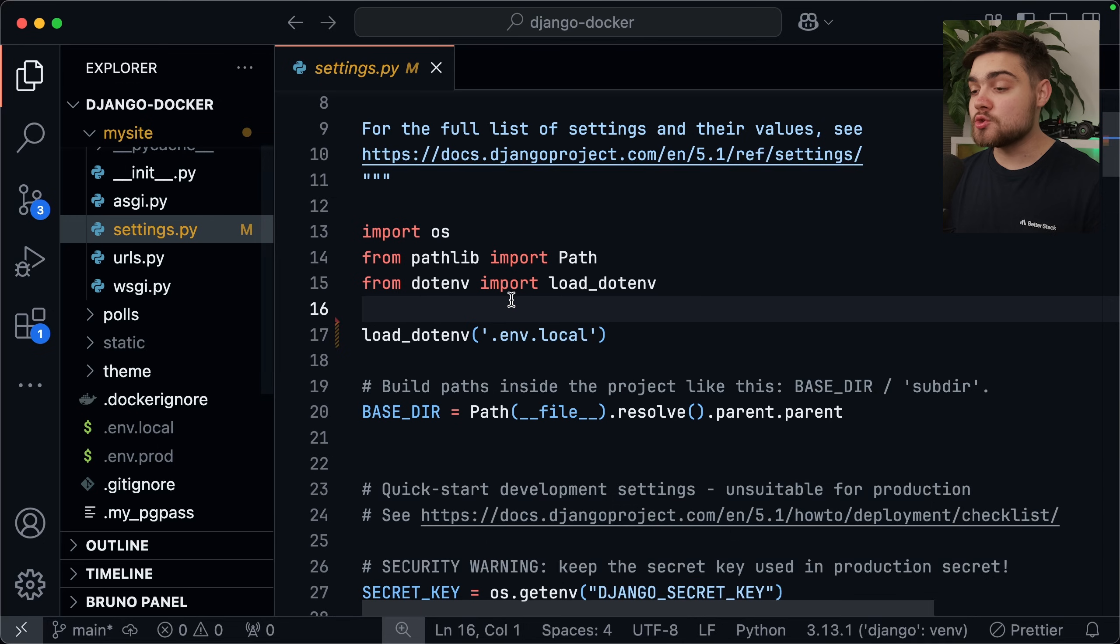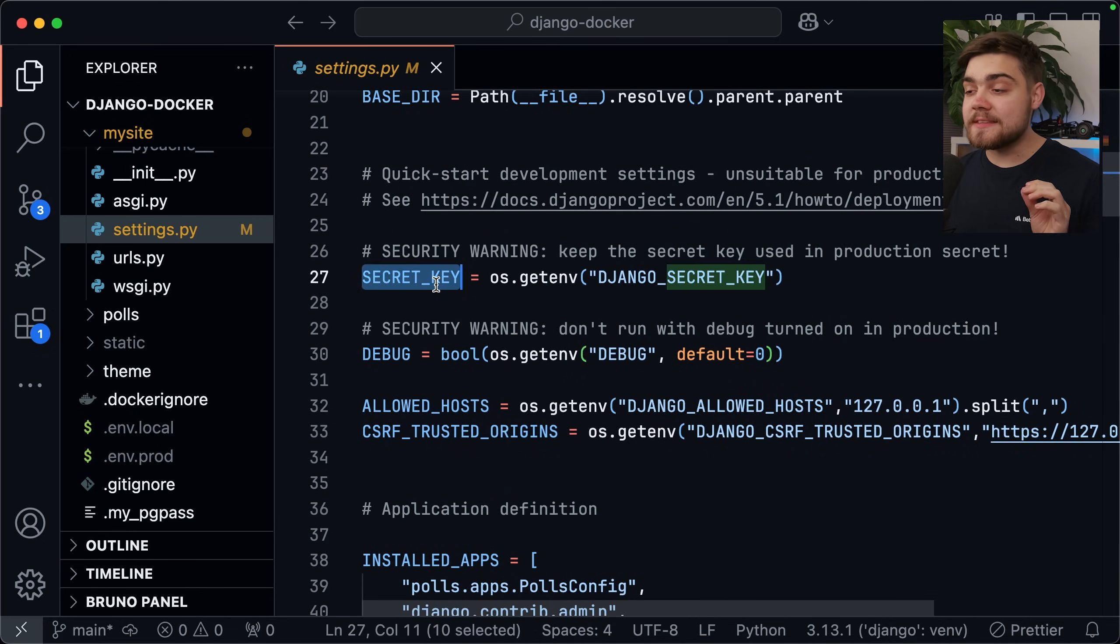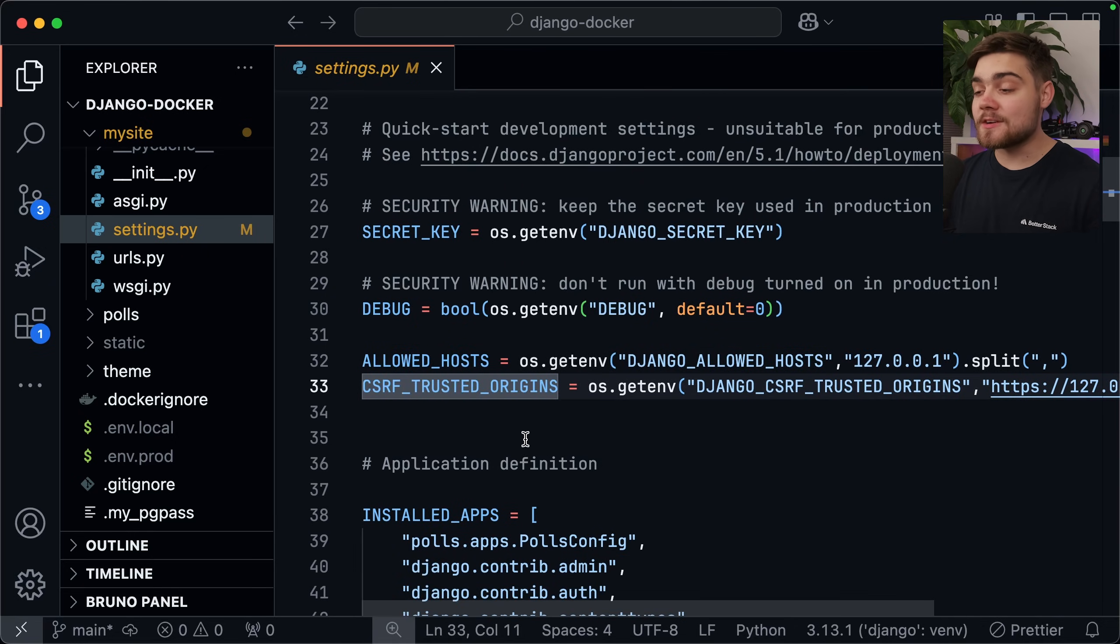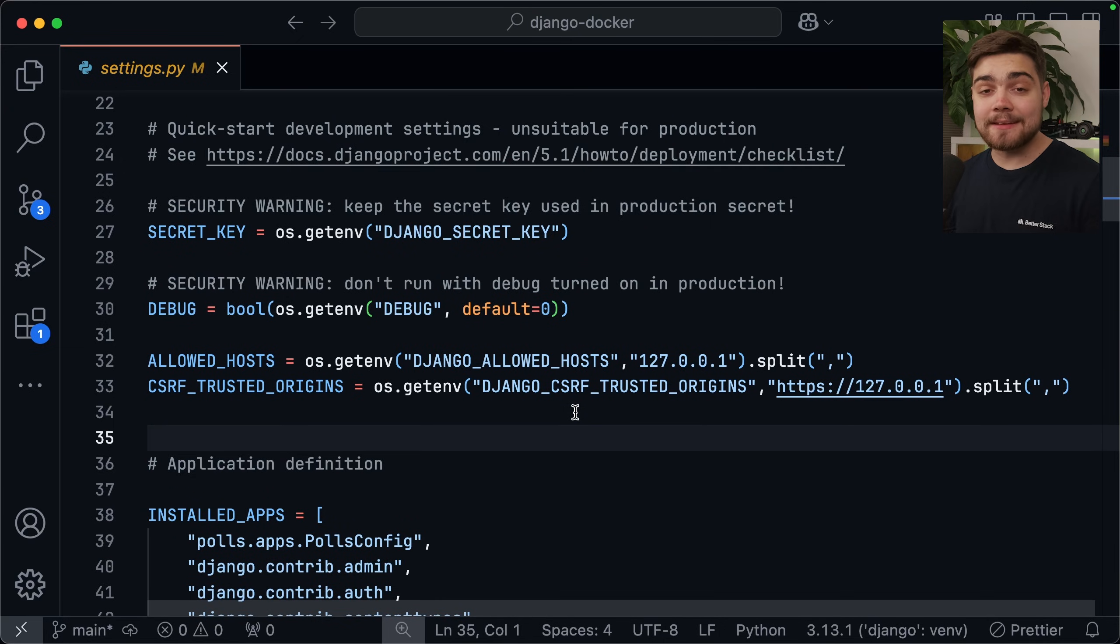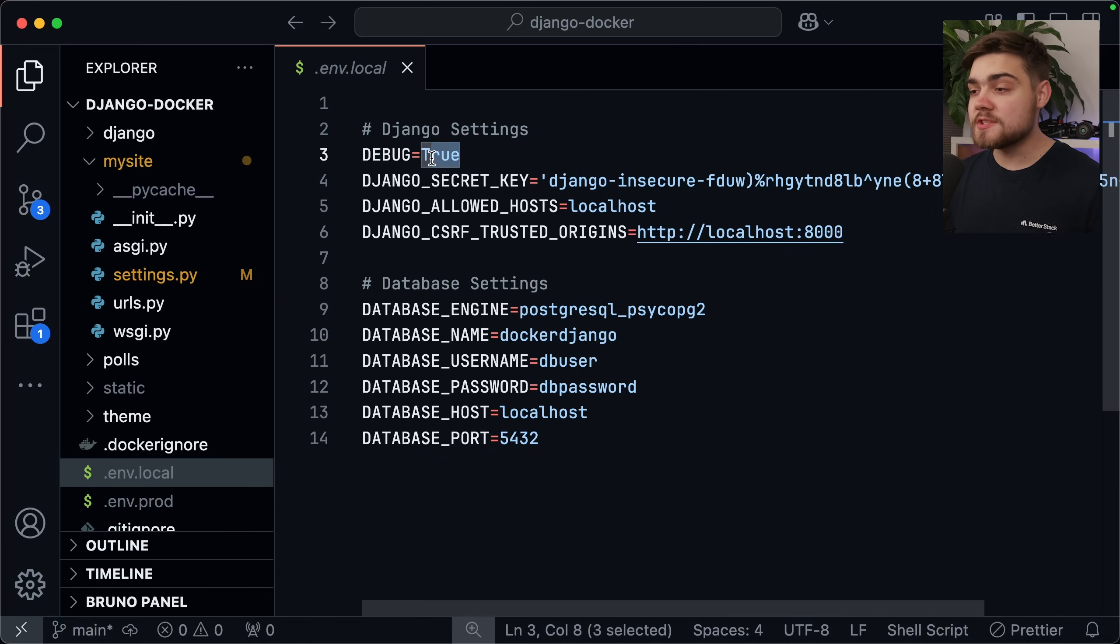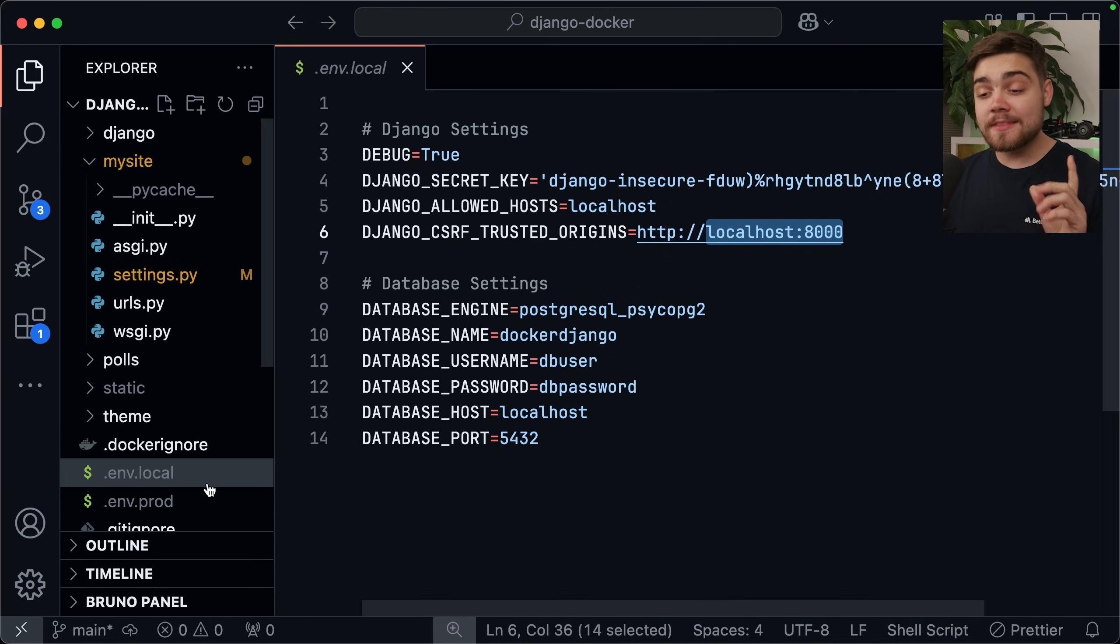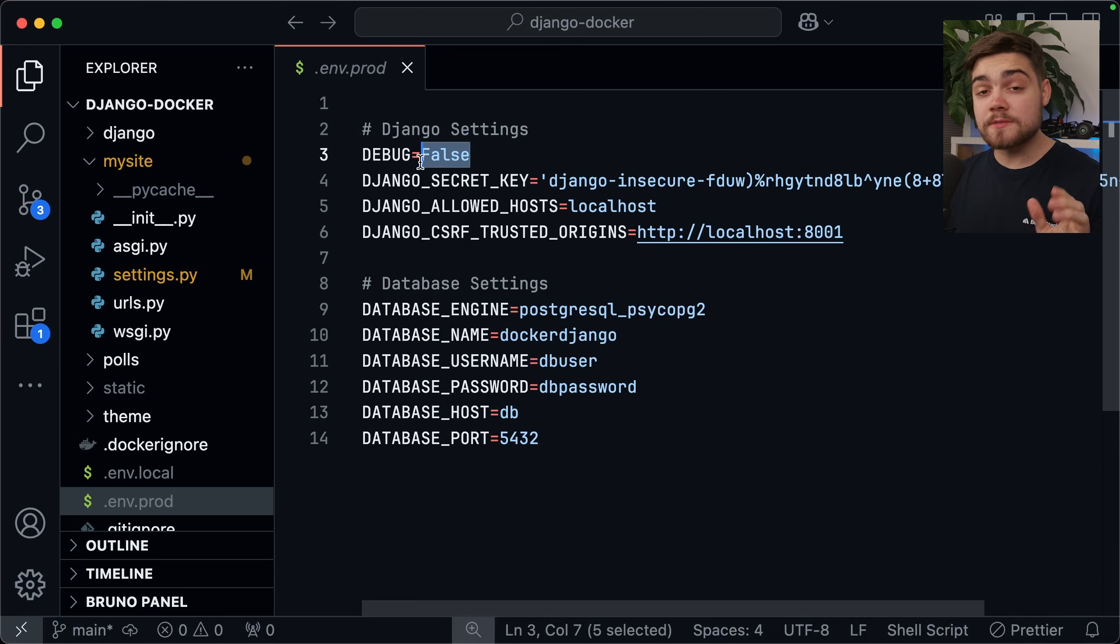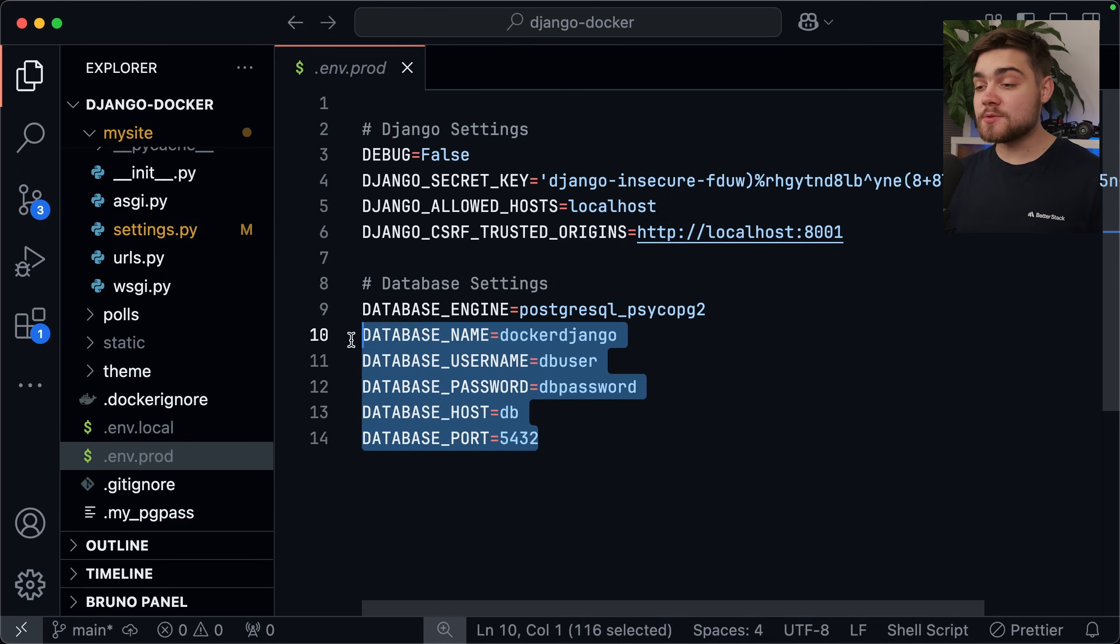The values you're going to need in your settings.py are going to be the secret key. We're going to need debug, allowed hosts, and then CSRF trusted origins. Now you may already have some of these, but if you don't, you can simply go ahead and add it. Once you have, just make sure that you have those values in your environment variables as well. So in .env.local, I set debug to true since we're with local development. I set the allowed host to localhost, and then the CSRF trusted origins to localhost a thousand. The only thing that changes in prod is we set debug to false for security purposes, and then we also change the trusted origins to eight thousand and one, and you'll see why later when we set up nginx.